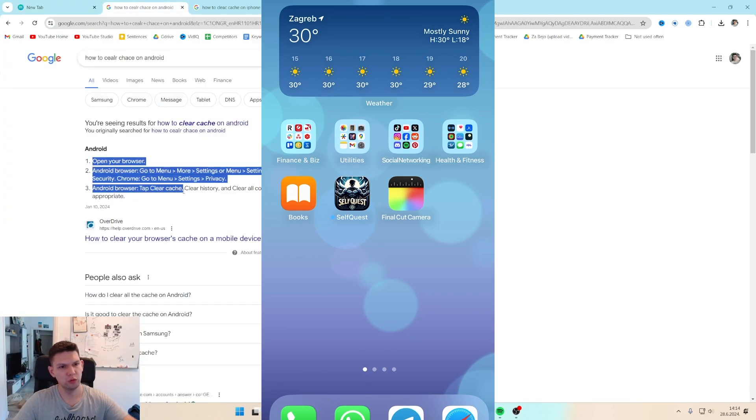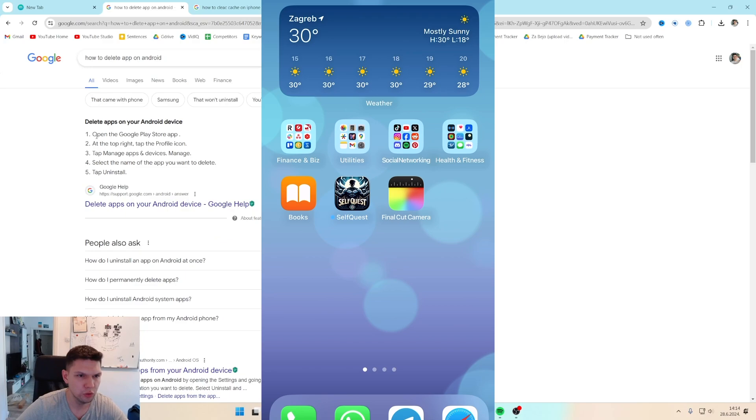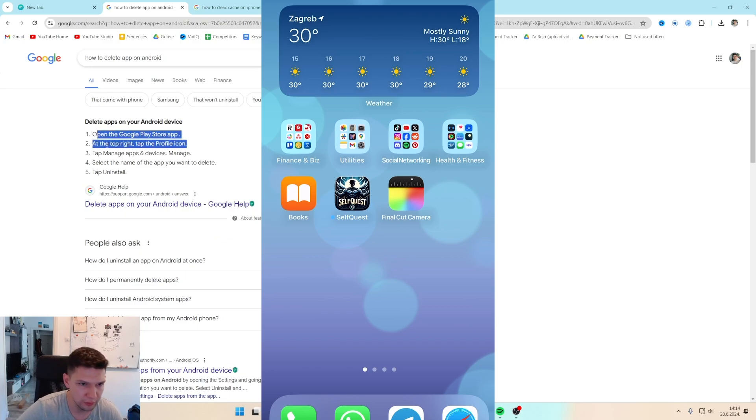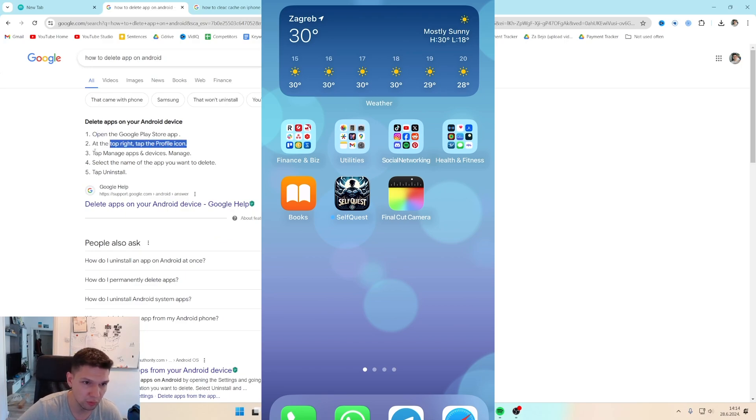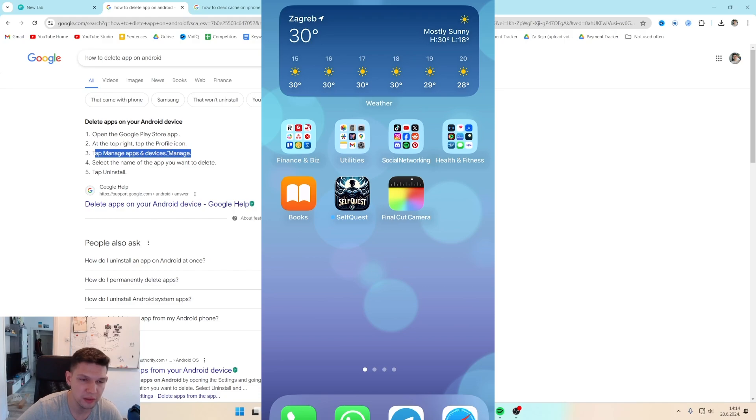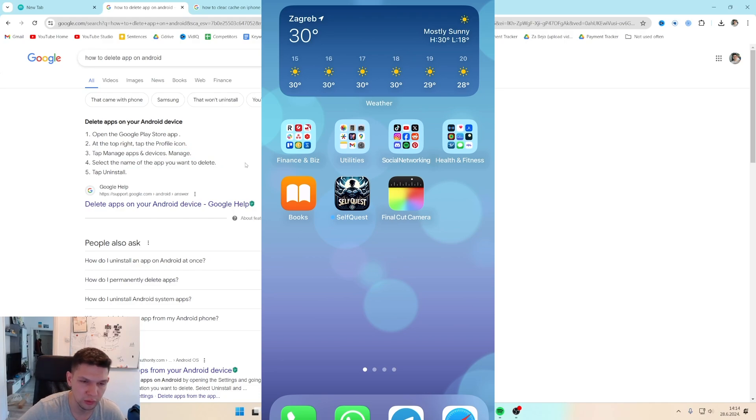You need to open Google Play Store. At the top right, tap the profile icon, tap manage apps and devices, then manage, select the name of the app you want to delete, and then uninstall it.